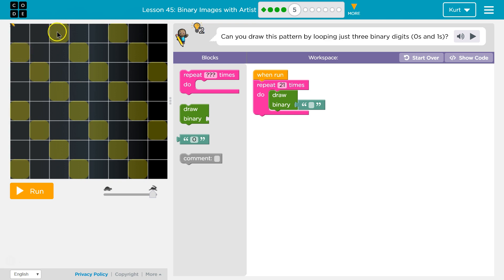Because this is on, right? Like a light. Zero, zero, one. Oh, but we're only going to do it three times. Okay, so three digits.